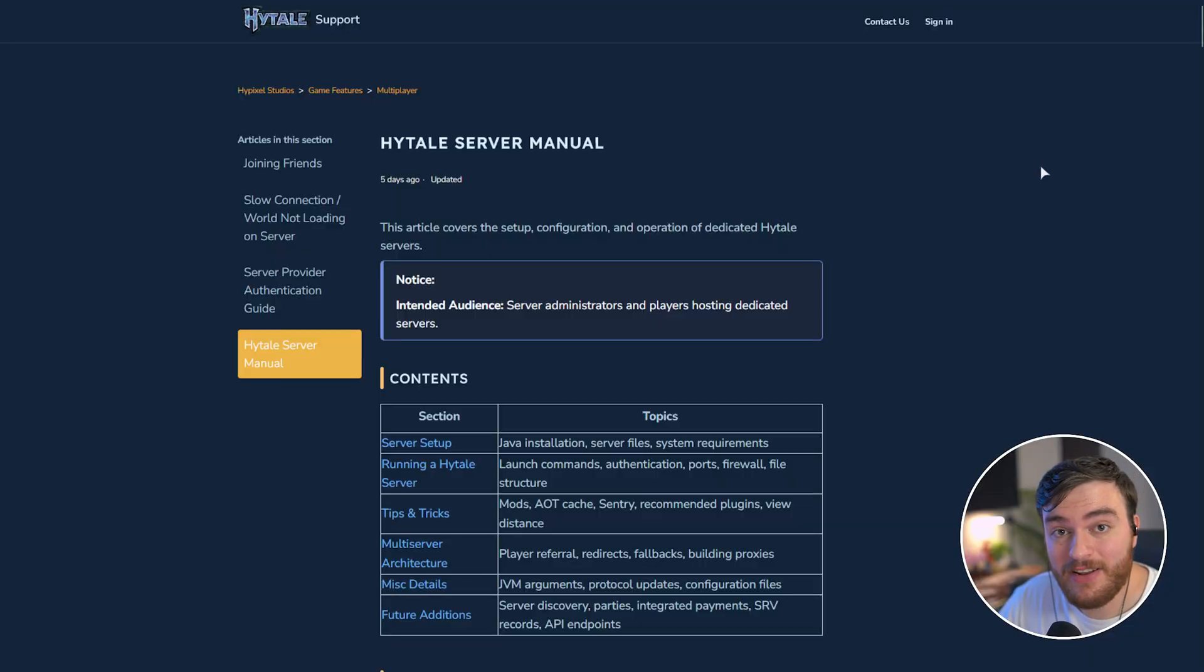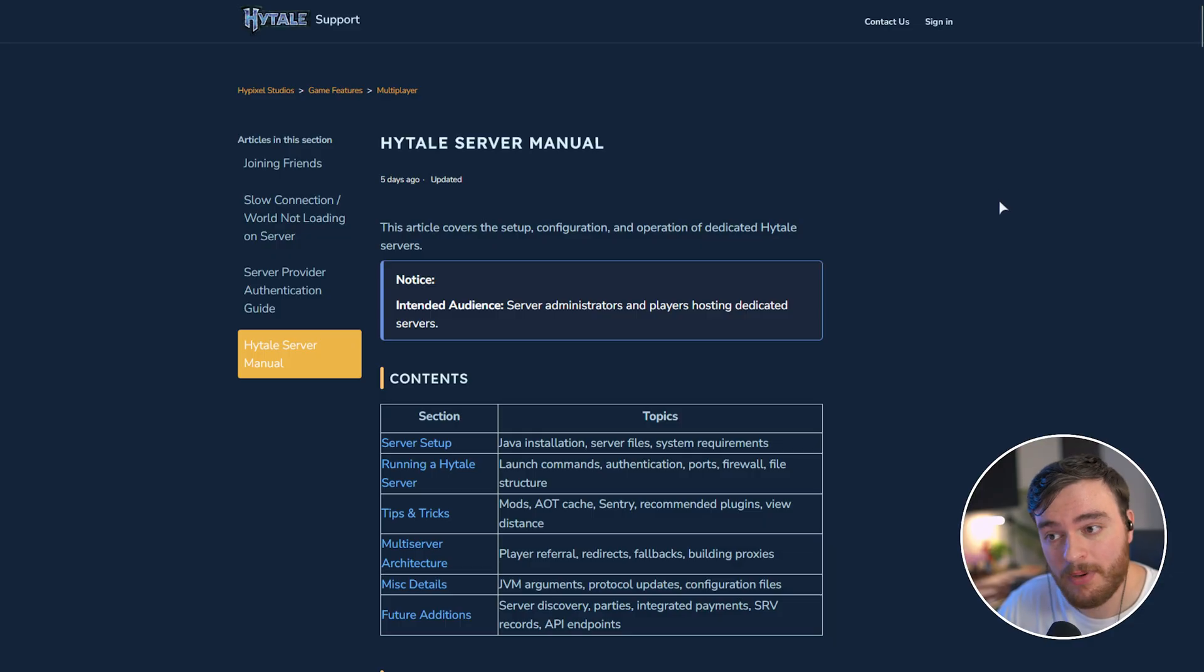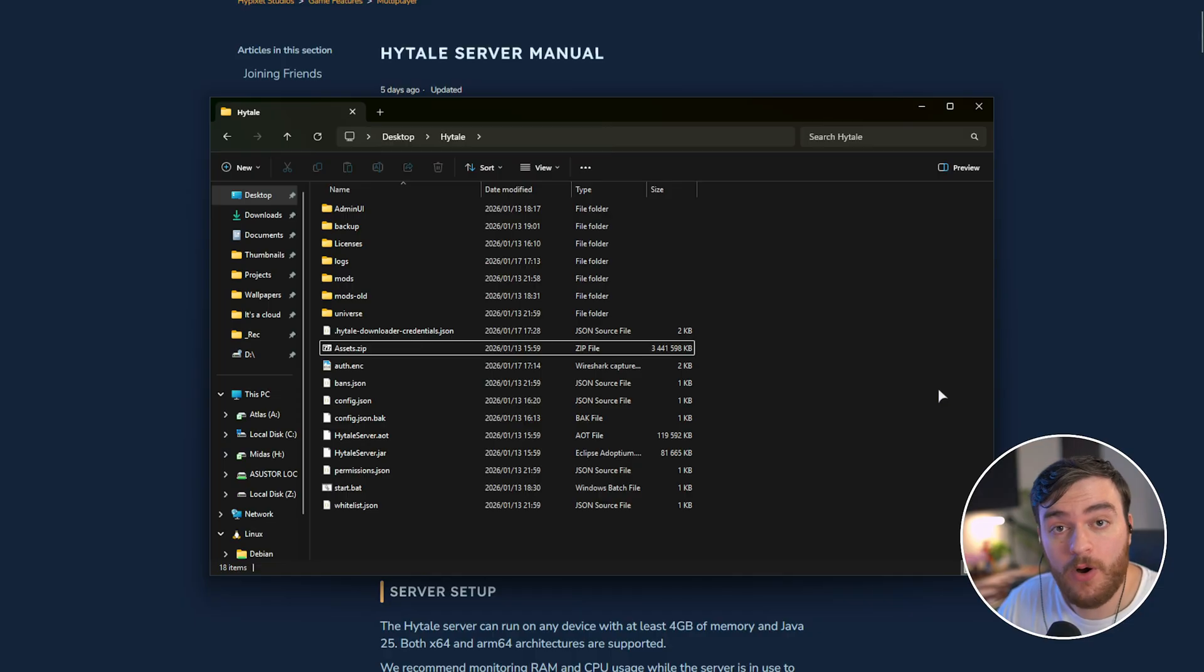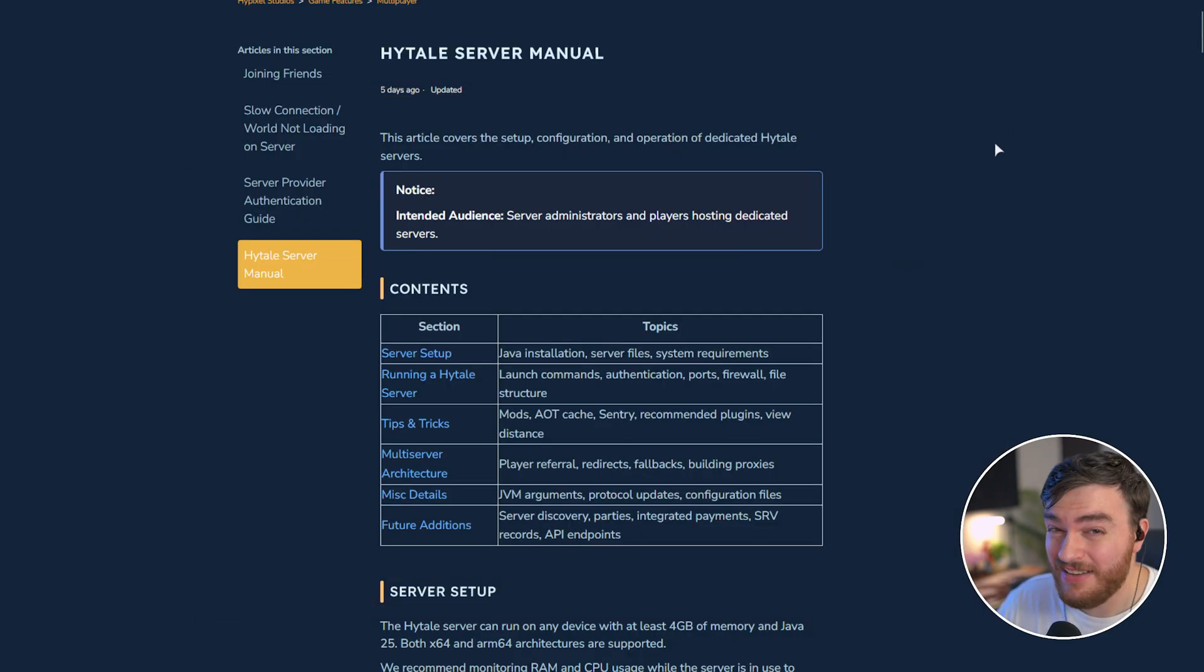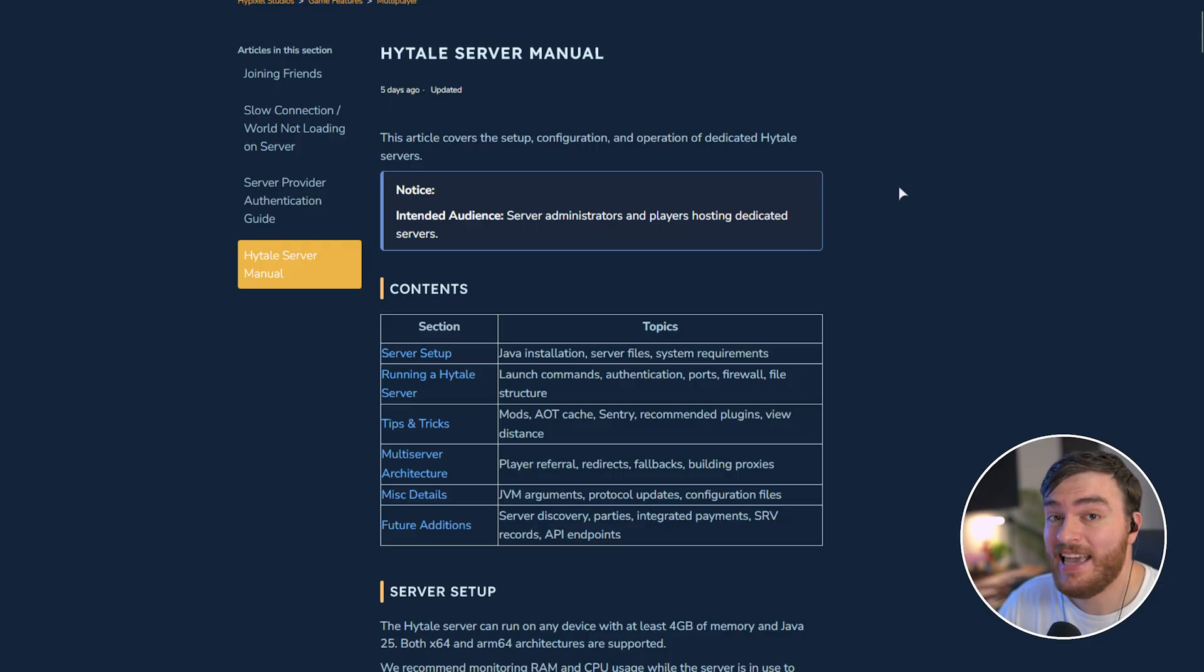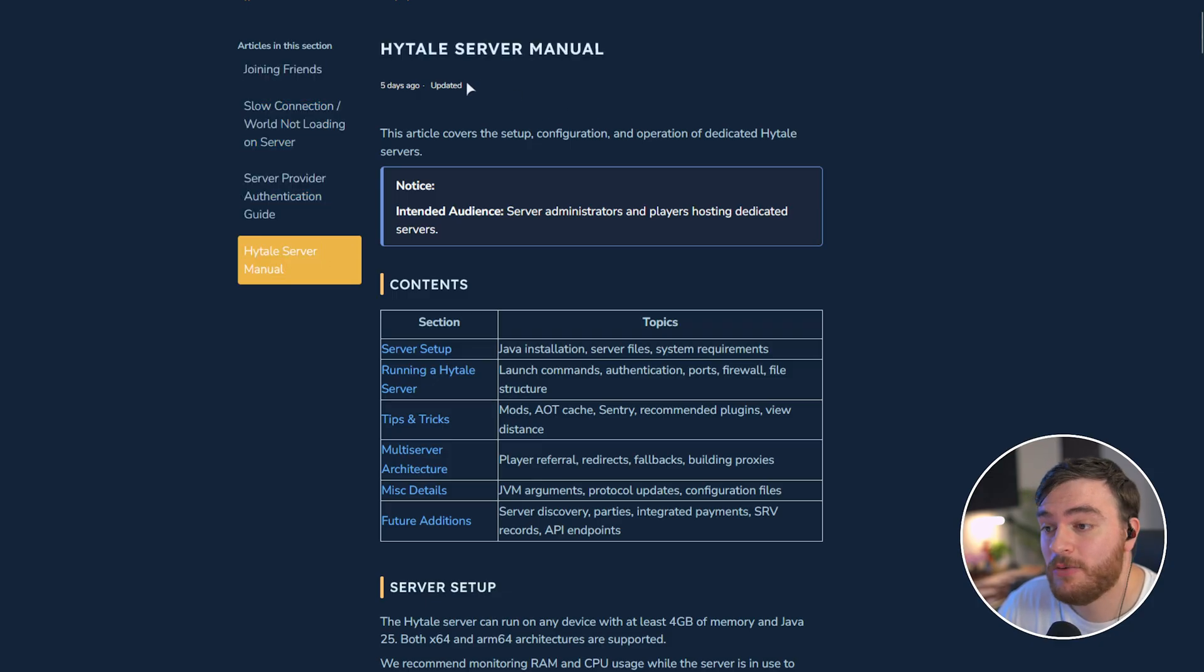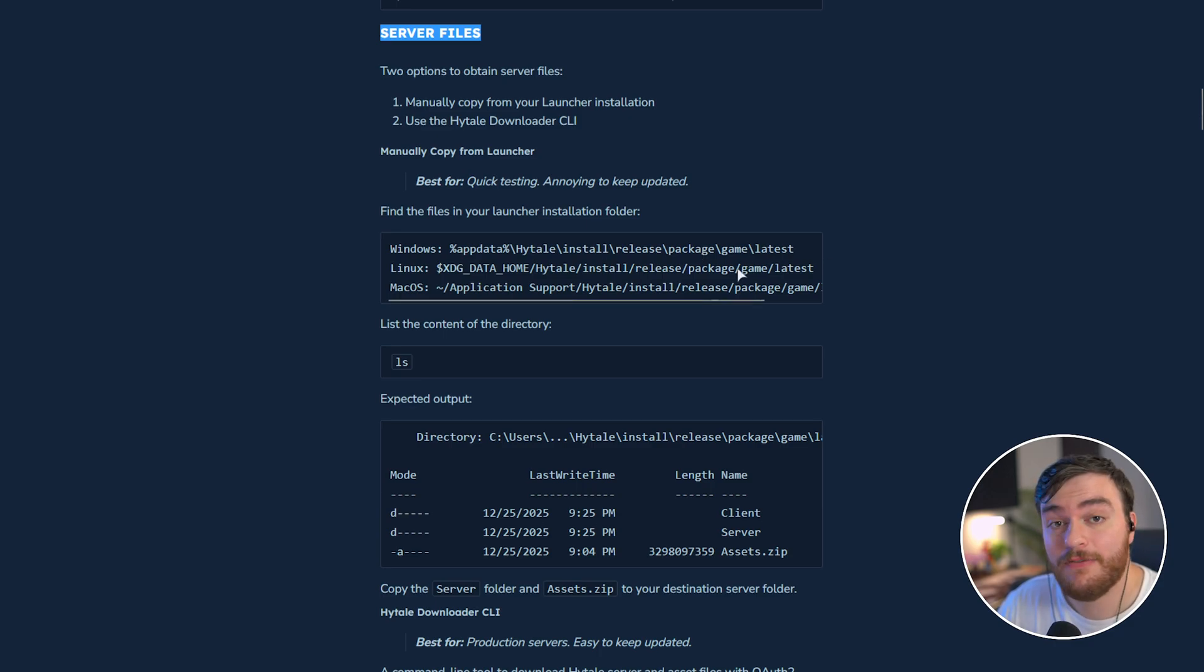To get started, the steps for updating are pretty simple and it really depends on how you've got your server set up. In my previous video, I showed you how to set up a dedicated server in a folder on your PC. Mine's located on my desktop right here. Updating this is super simple and it's even easier if you're using a cloud provider like Apex Hosting, but I'll include that at the end of this video. If we check out the Hytale server manual, which has been updated, scroll down, you'll see that there's a few ways to obtain the server files.